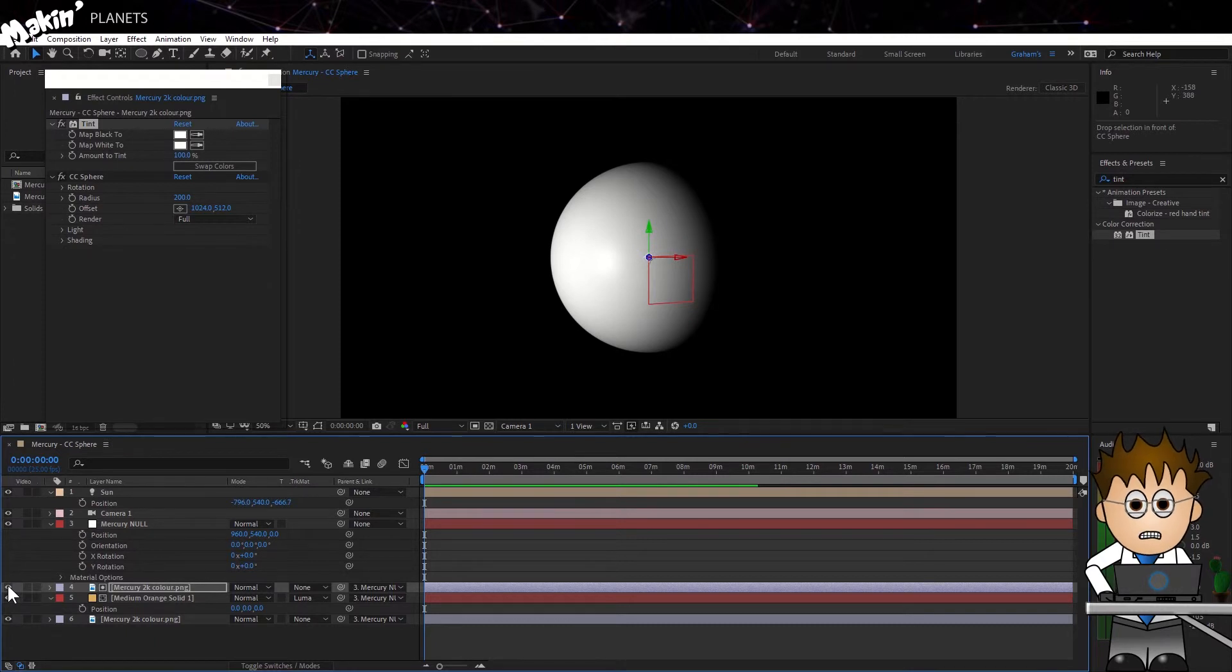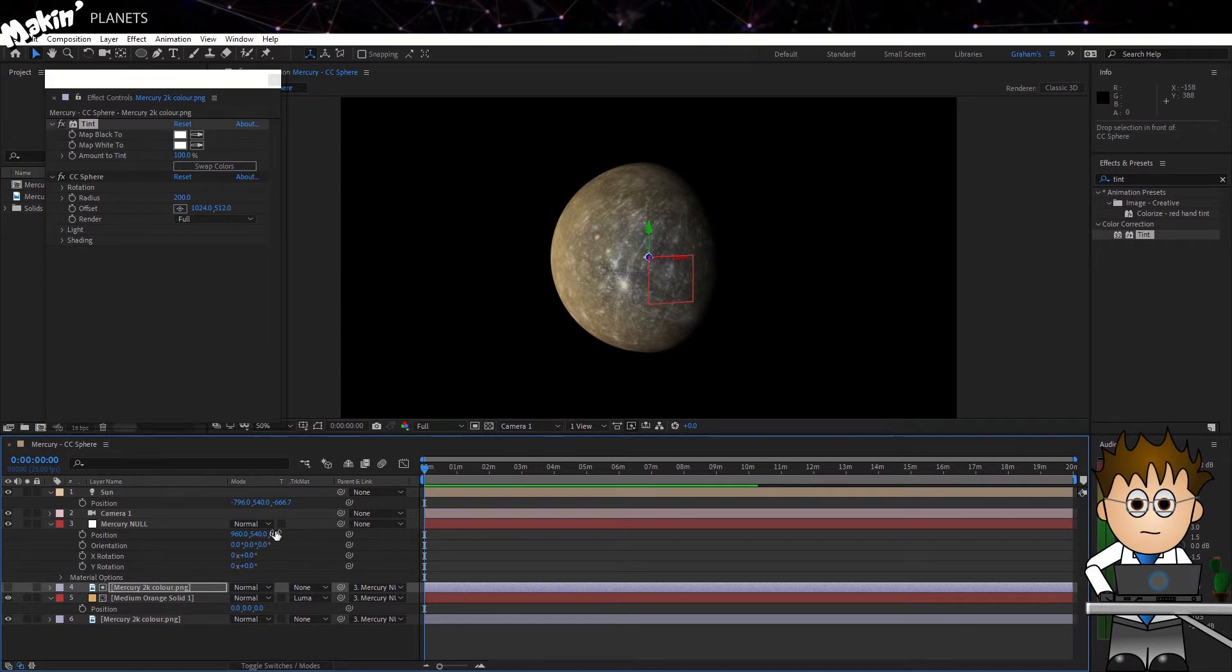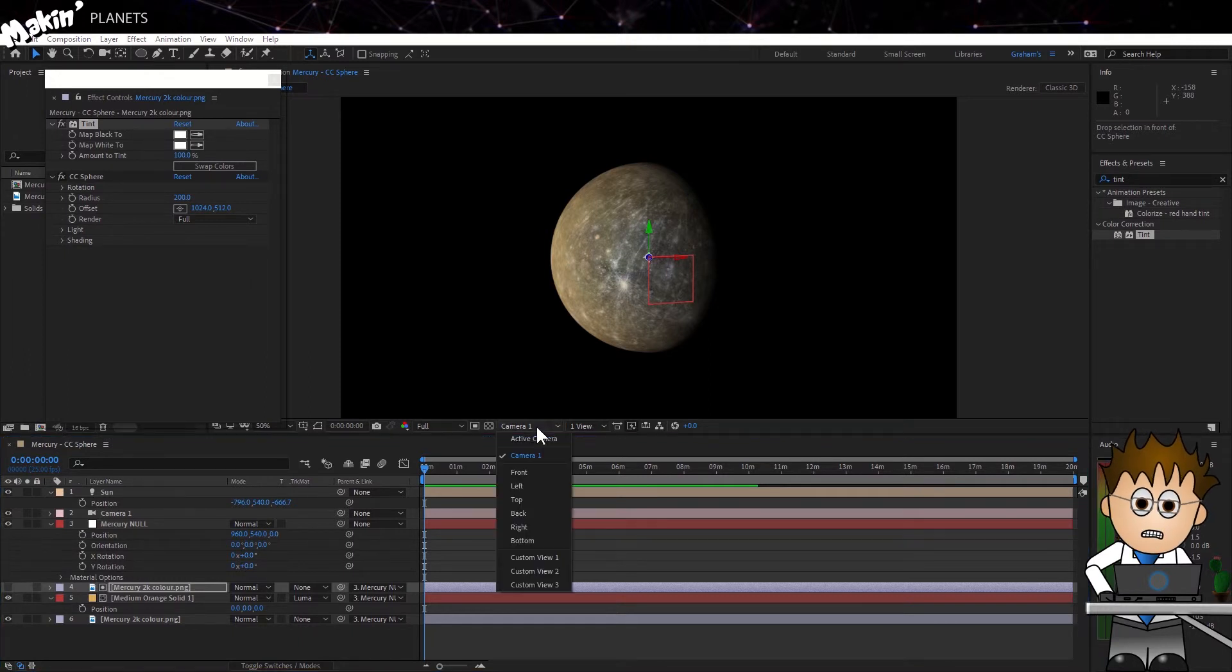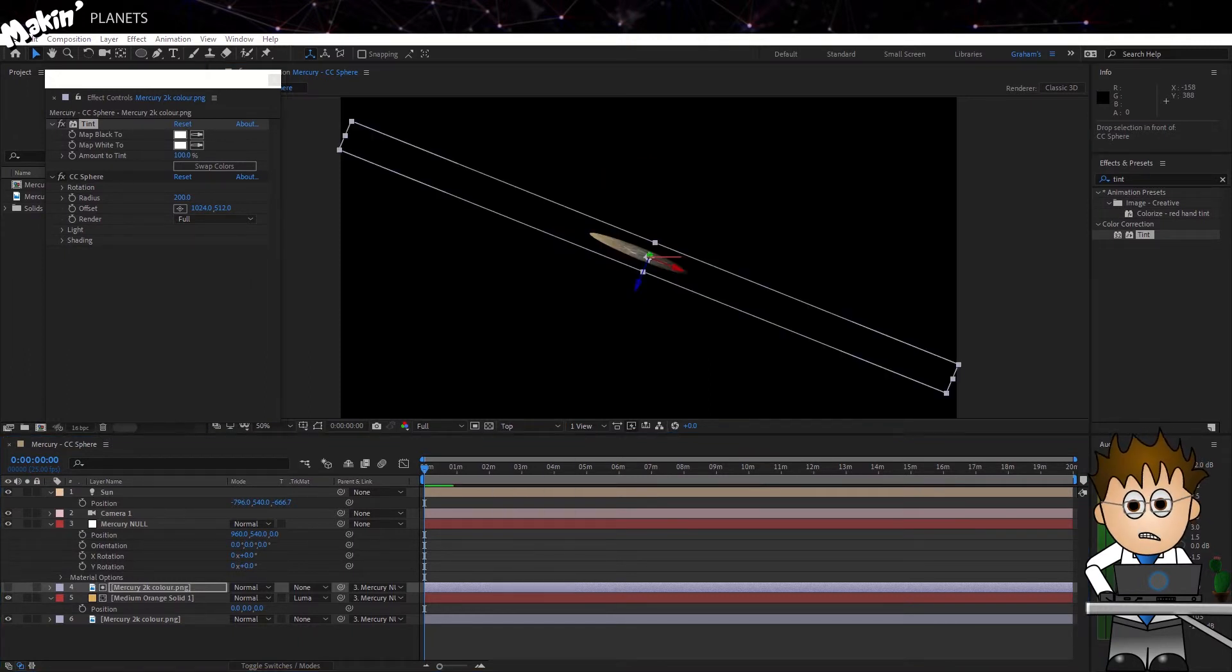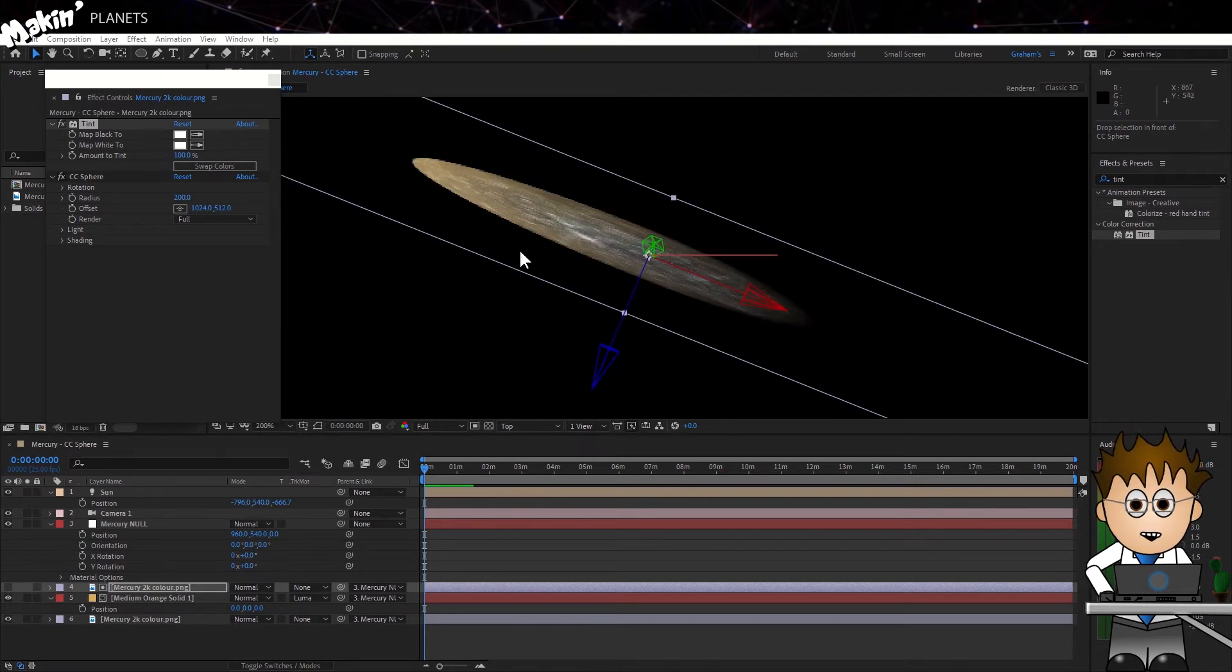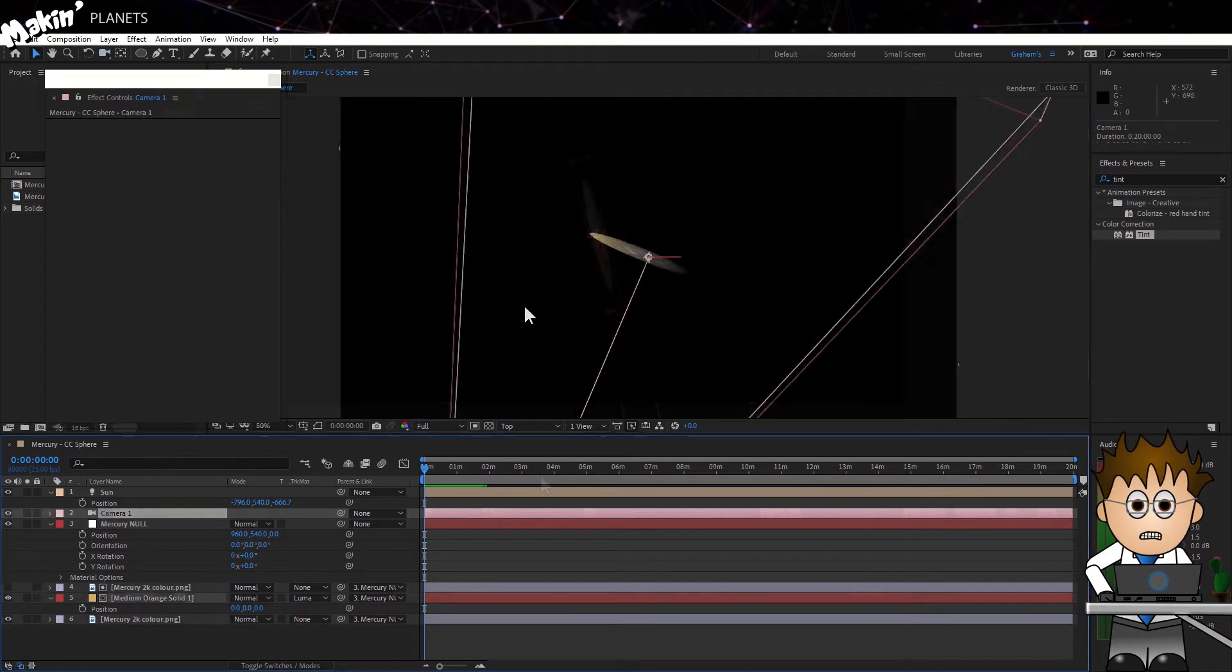Let's go ahead and un-solo those layers, and turn off the visibility for our new Luma mask. Now, when I was prepping my teaser video, because I was using 2D layers in 3D space, every so often they bisected each other. I can correct for this.